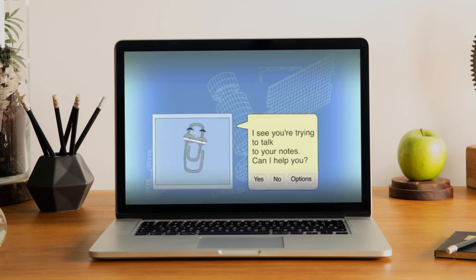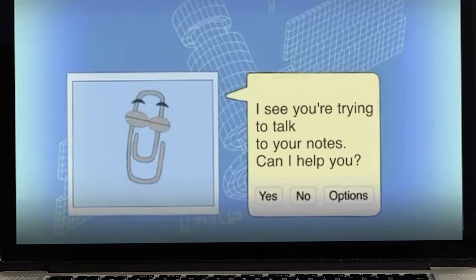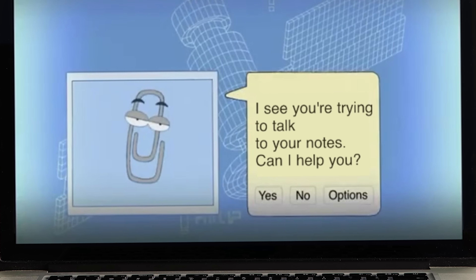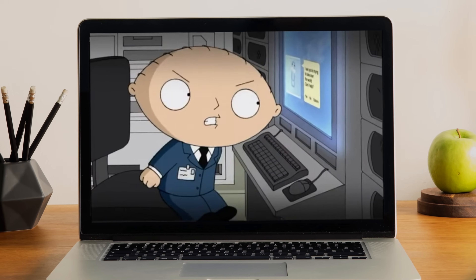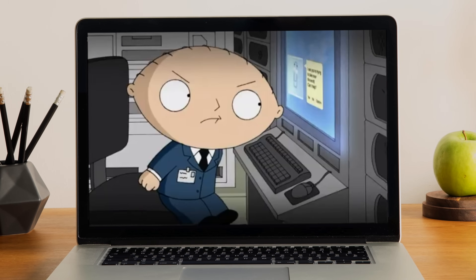Imagine if your notes could talk. Go away, you paperclip! No one likes you!